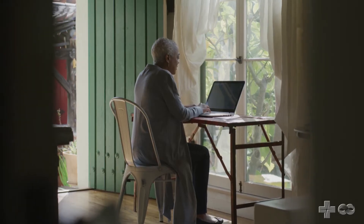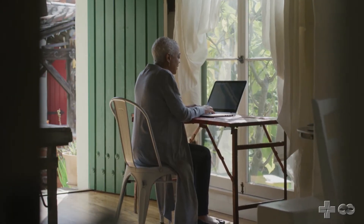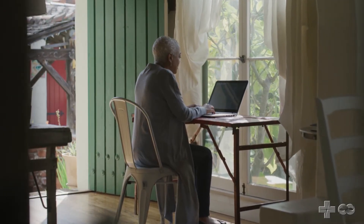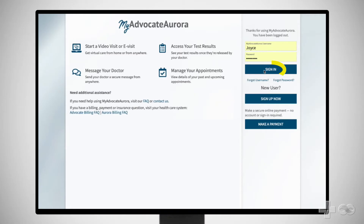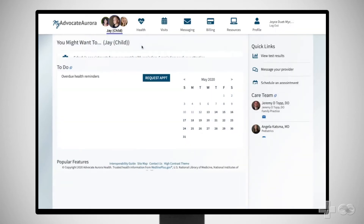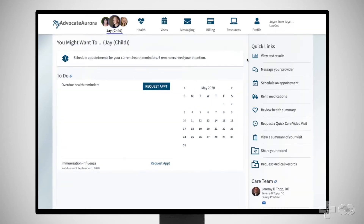Once Zoom is installed, let's start a QuickCare video visit. Sign in to My Advocate Aurora. If you don't have an account, click Sign Up Now, then complete and submit the form. On the home page, click Request a QuickCare Video Visit from the right menu.